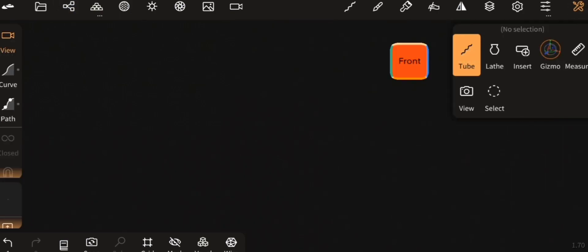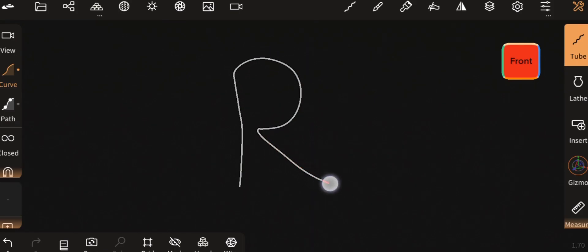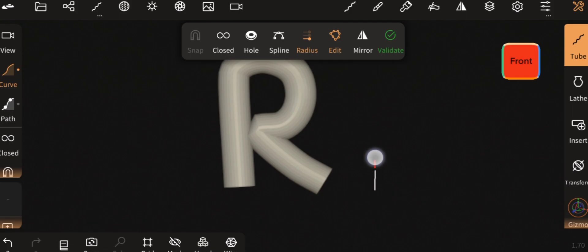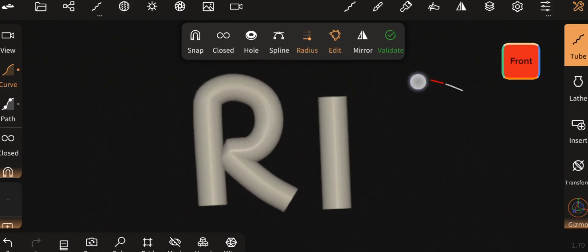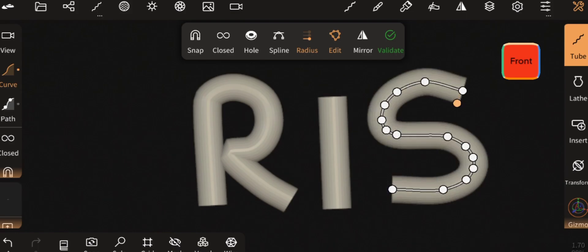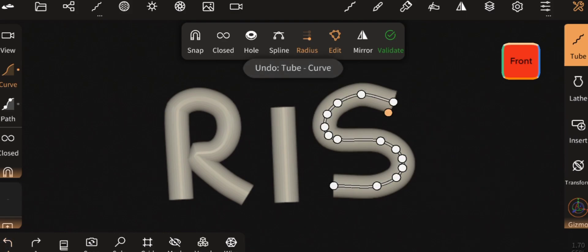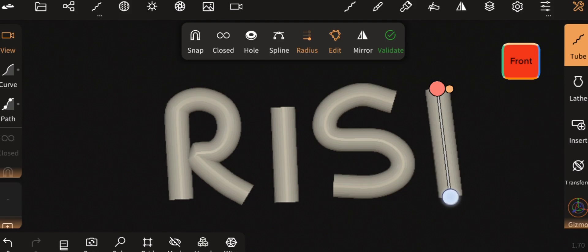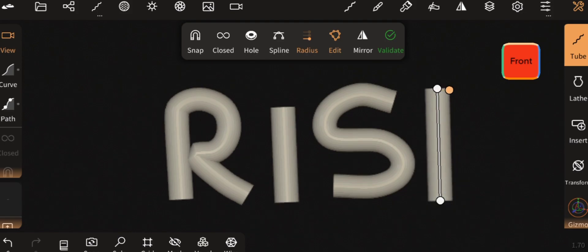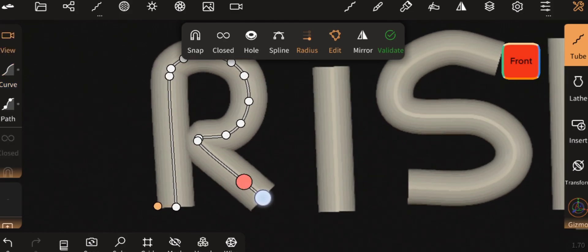First we need to create a 3D text. Select the tube tool and draw the letters of your text. Then adjust the shape and size of the letters.